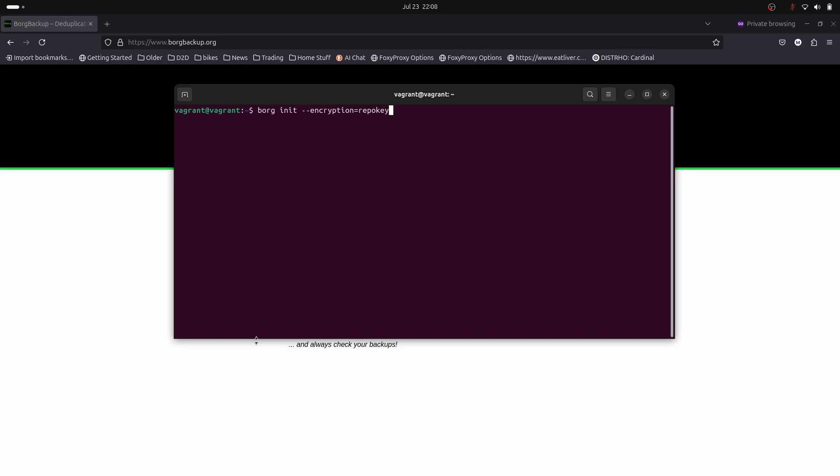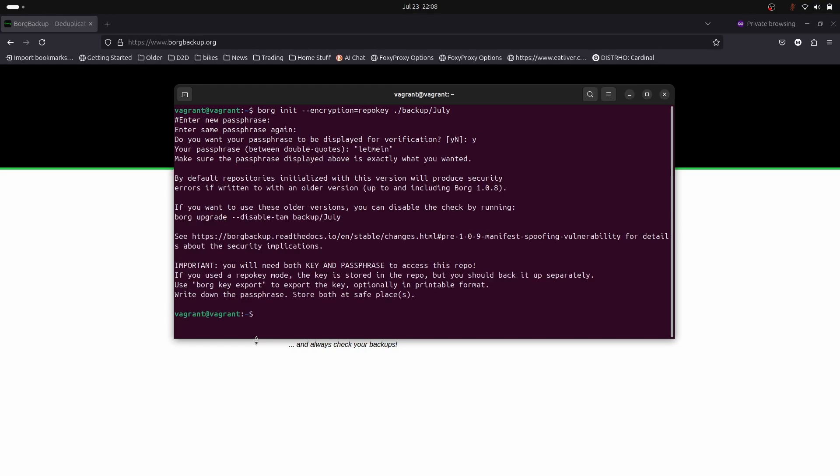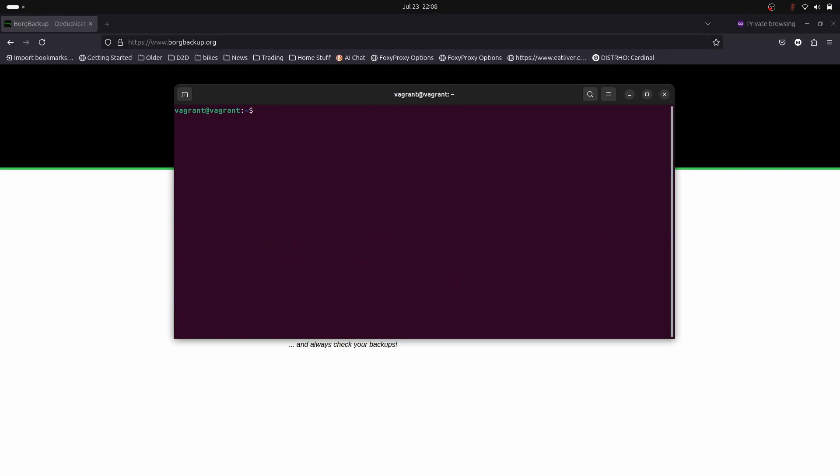Once we hit enter we'll be asked for a password. Once we put that password in, we'll be able to add and recover files from our backup repo. We're going to use the backup directory and give a repo name. Enter a new password. Do you want your password displayed for verification? Yeah, why not, just for this case but normally I wouldn't do this. My password is 'let me in'.